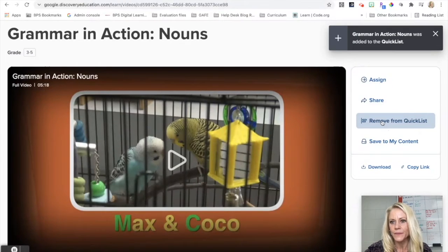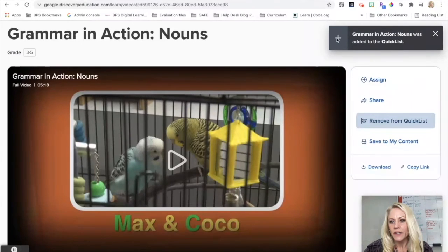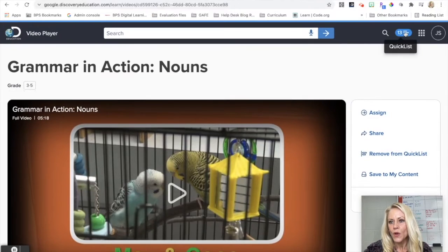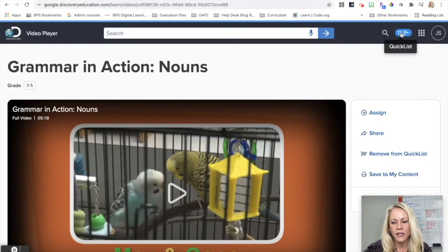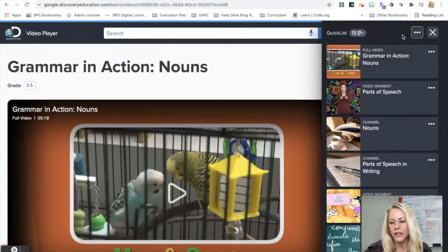So now what I see here, if I click on this X, this is my quick list right here. So I can click on it. You can see 13 items have been added.